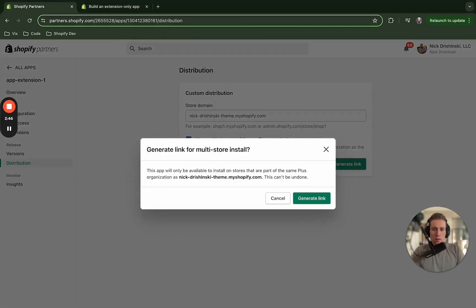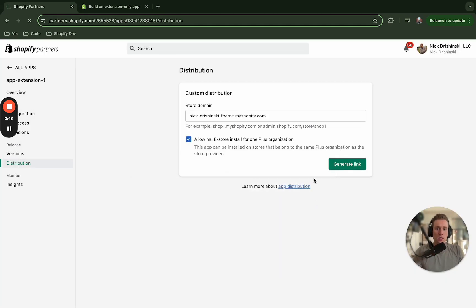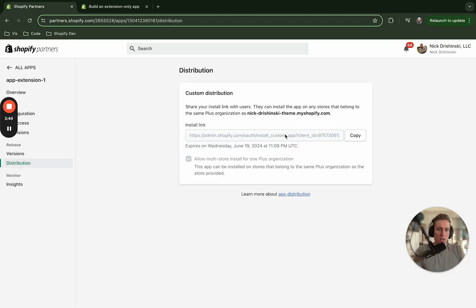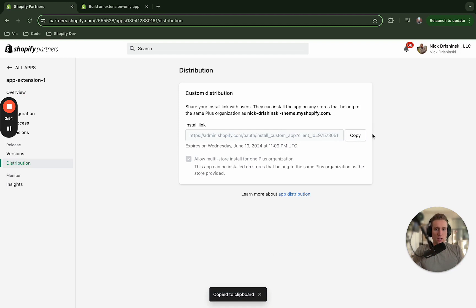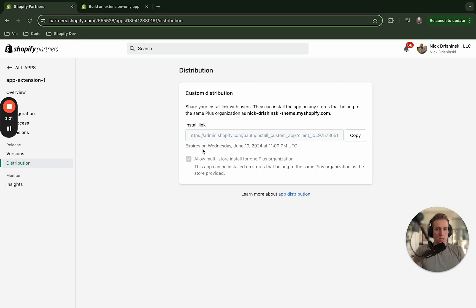Cool, so this is going to create a custom download link where, say you were doing this for a client or something like that, you could send this link and they're going to have access to download this custom app, but you'll see that it has a short expiration life on it.